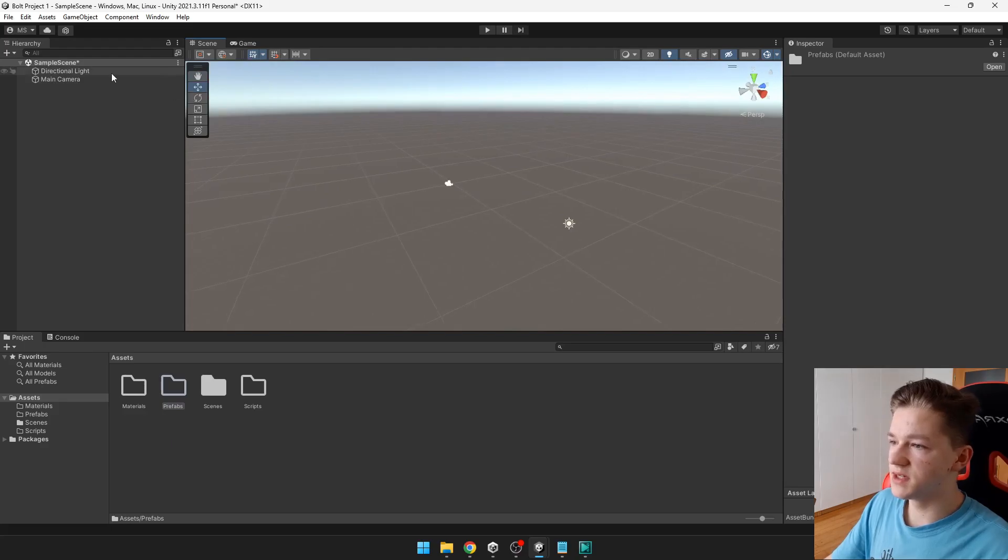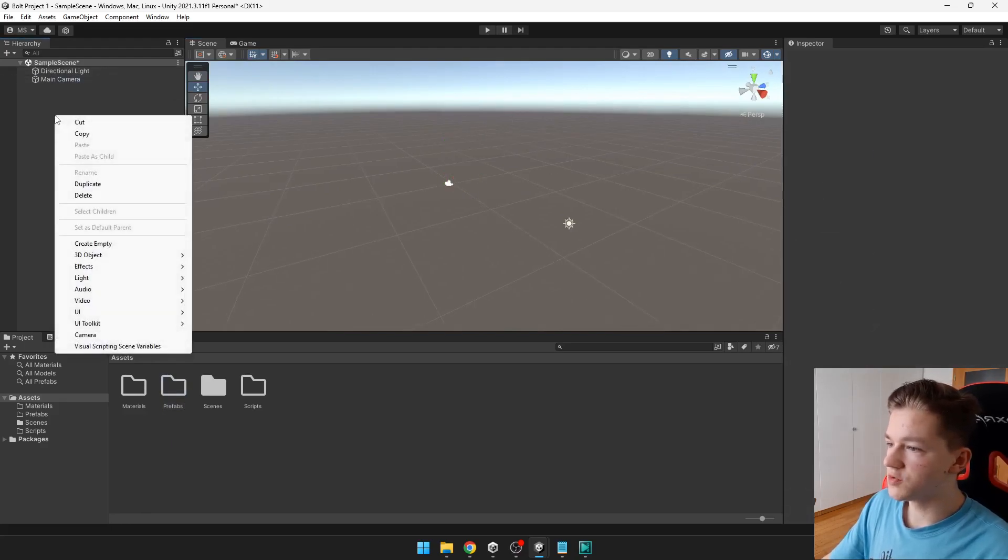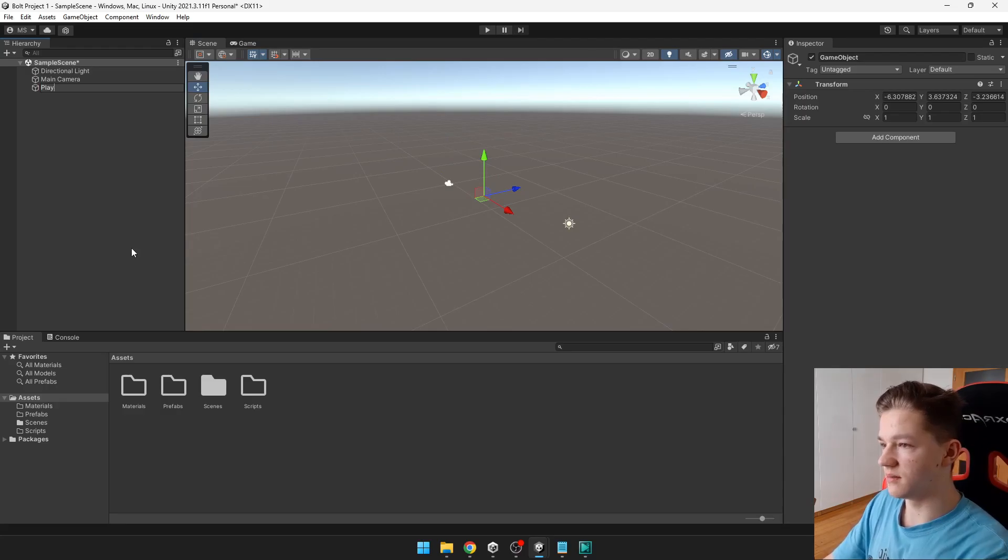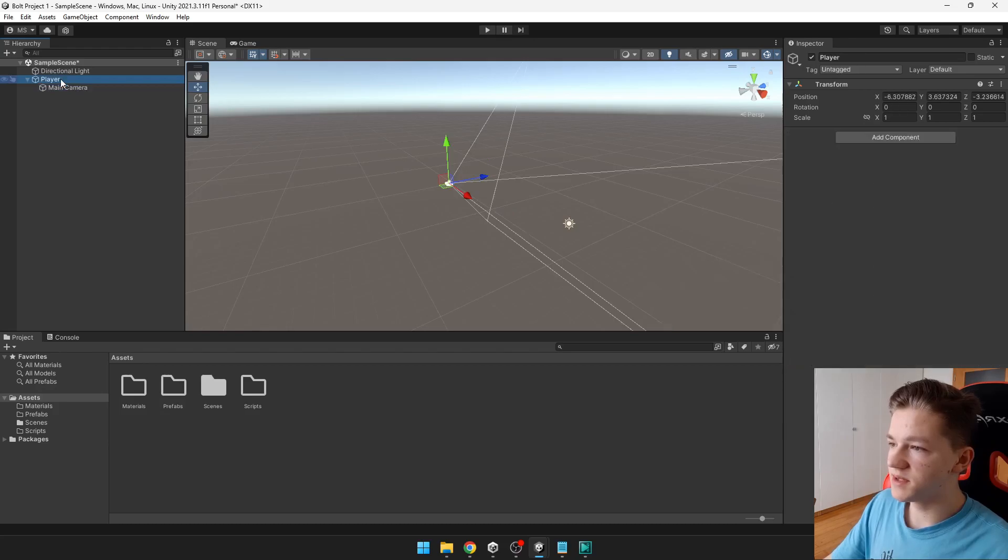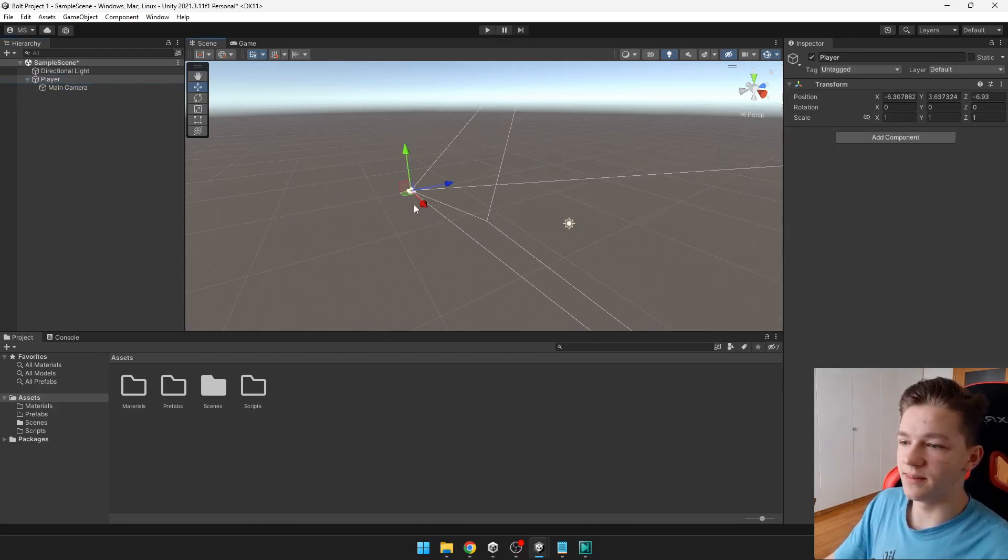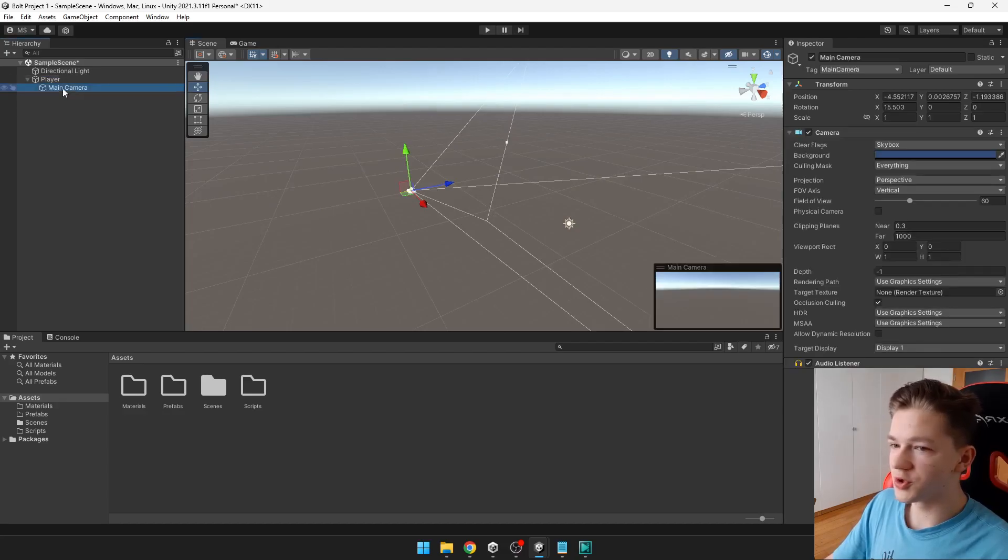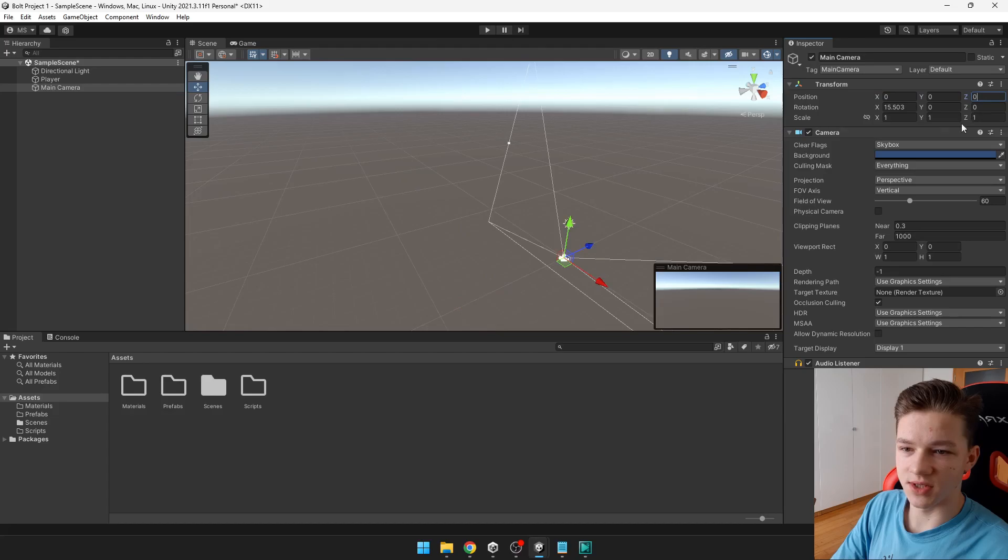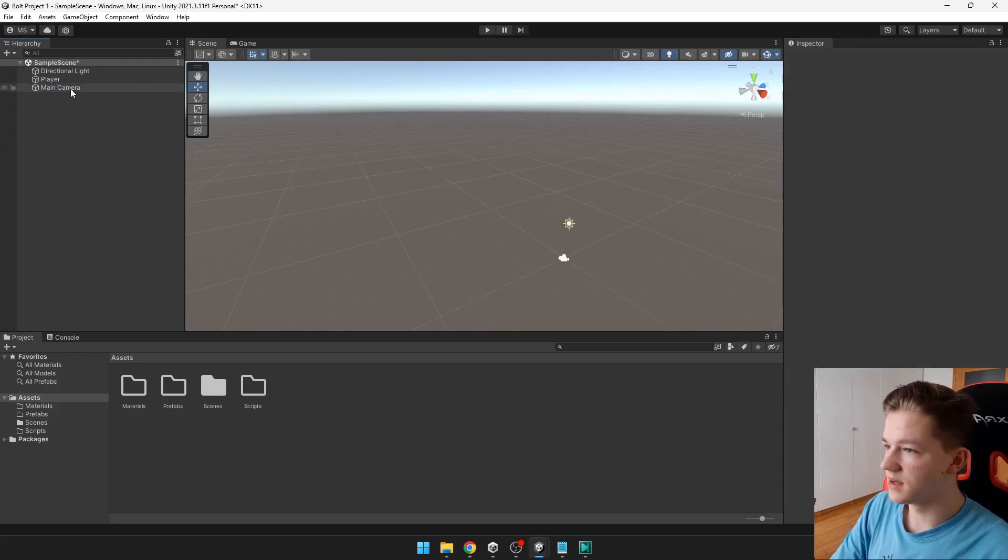In this scene, you can see that we have just camera, so we will create new empty game object, which will be the player. And we can put the camera under the player. This means that when I am moving with the player, the camera will be moving with the player. I will also make sure that the camera is on position 0, 0, 0 and the player 2, like this, and put the camera under the player.